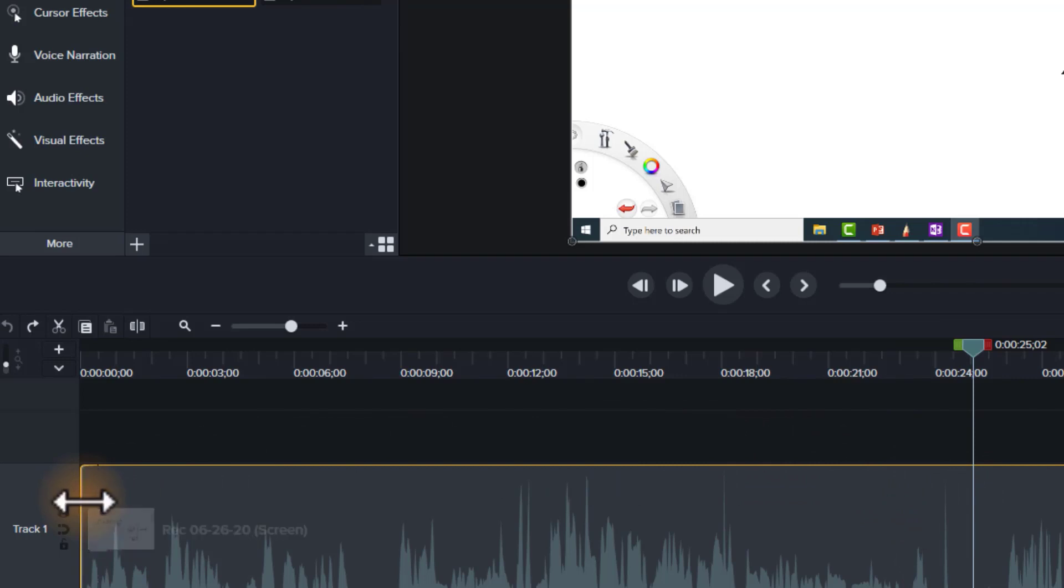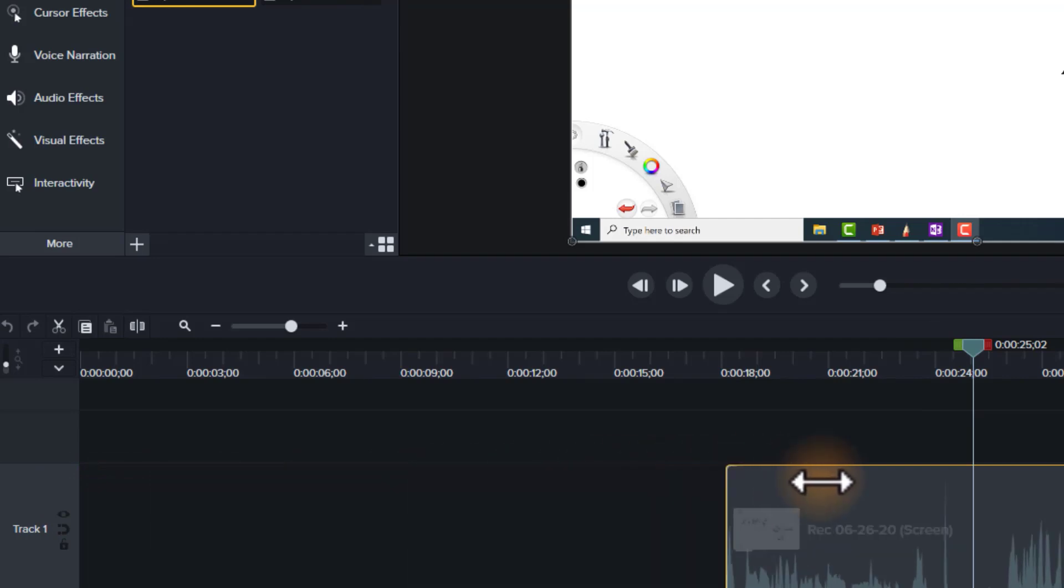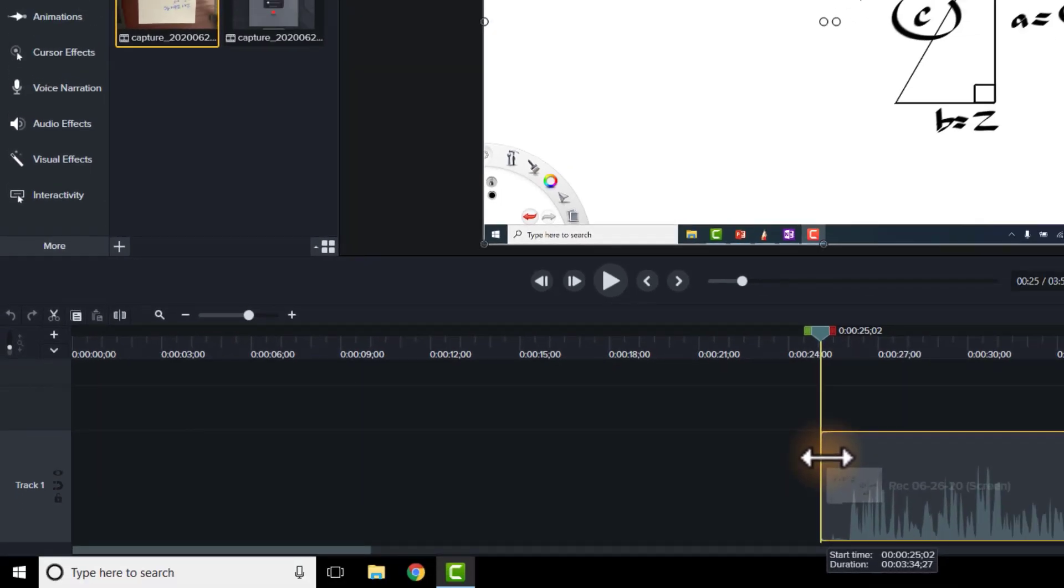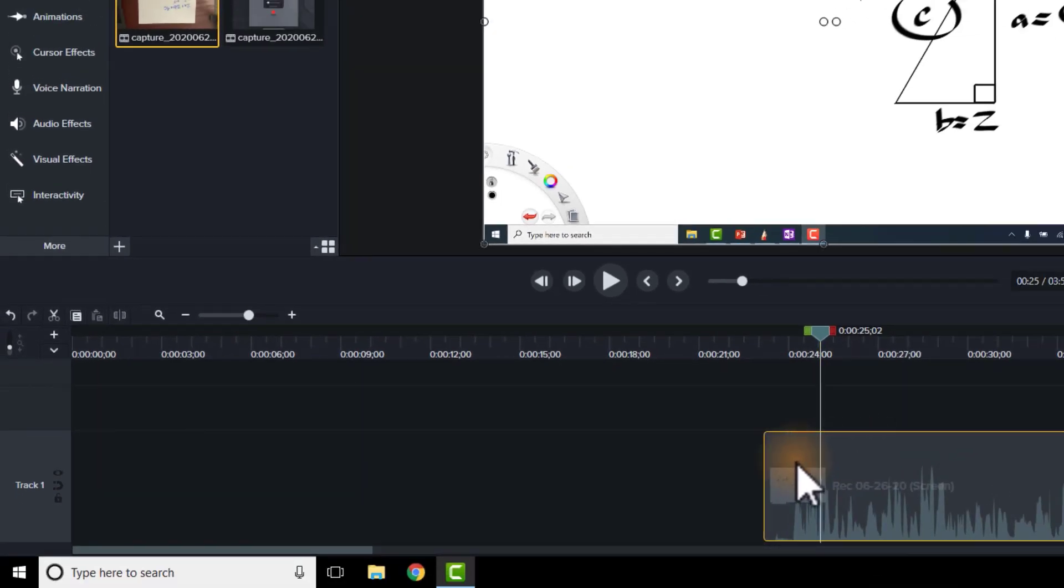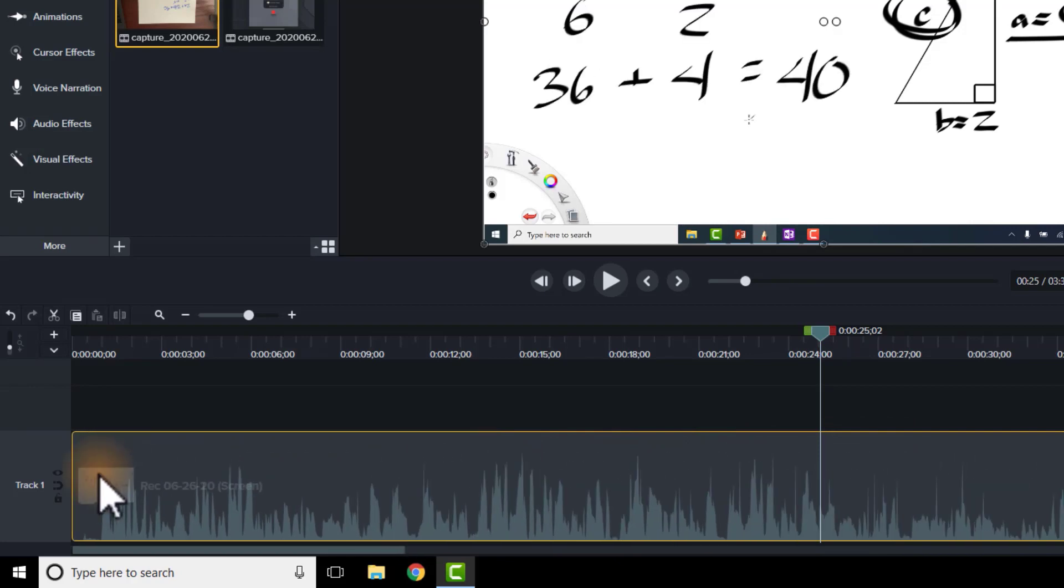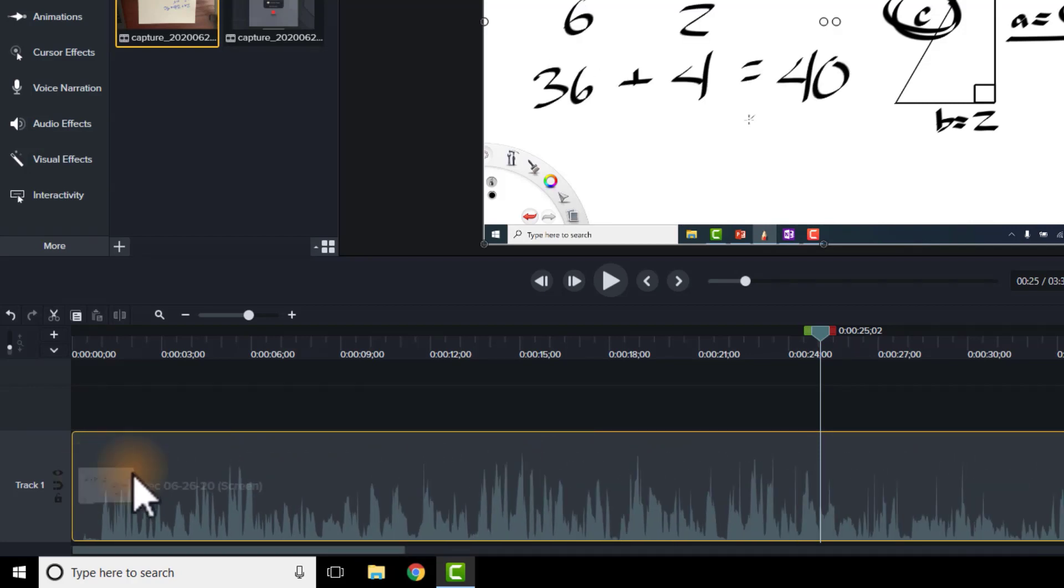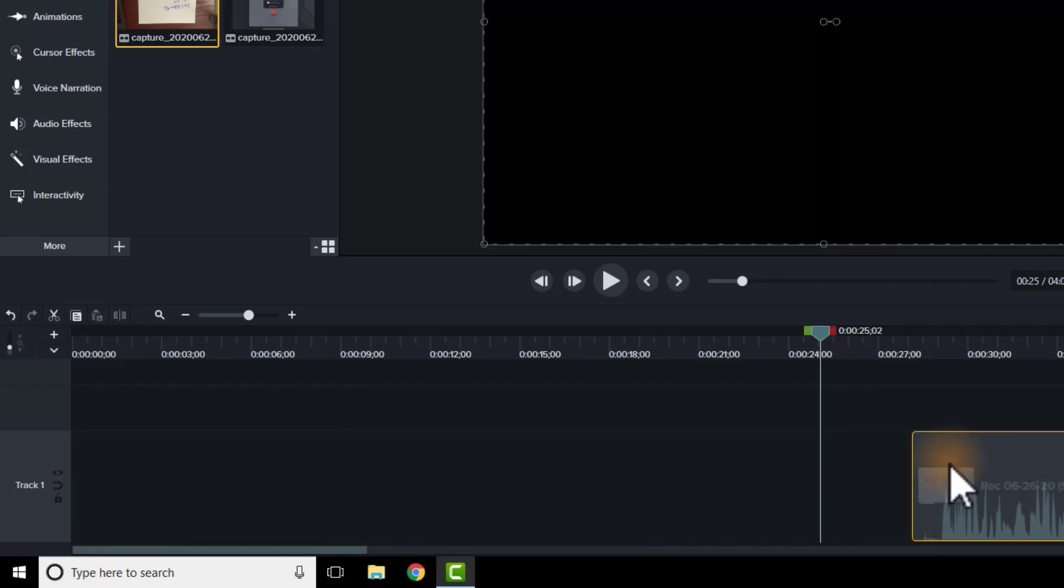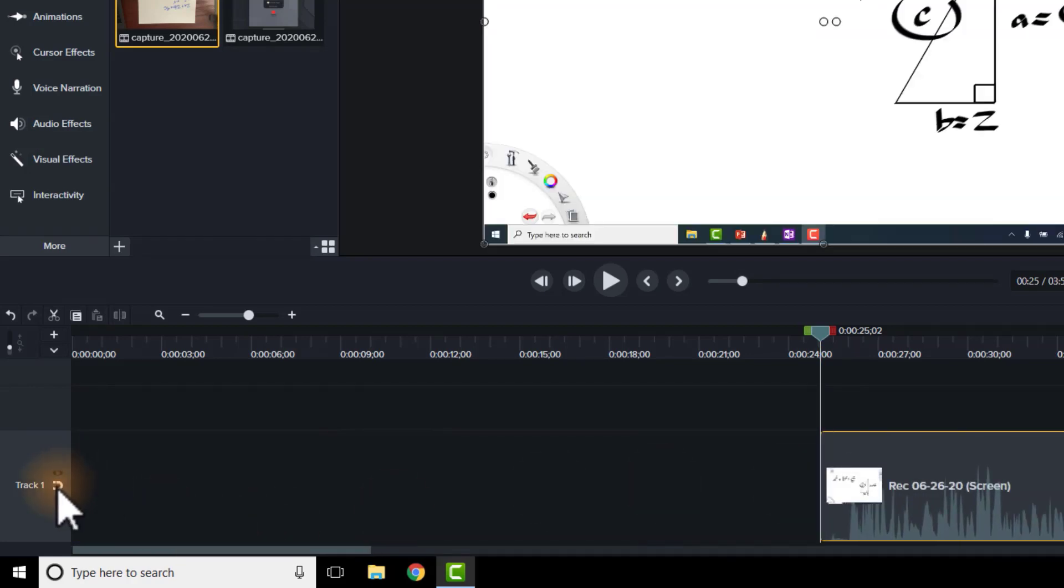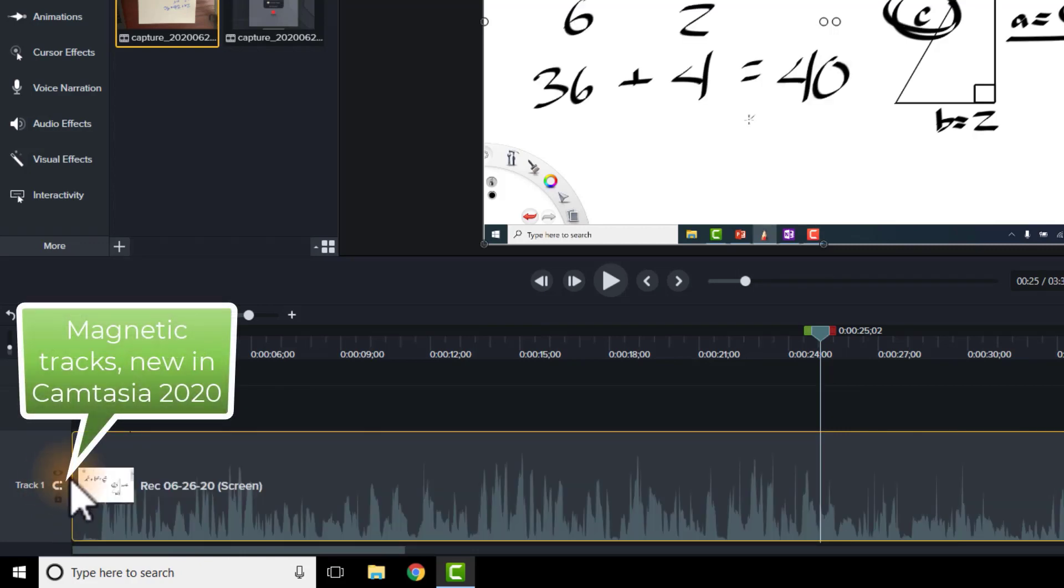So all I'm going to do is grab the edge of this video here on the left hand side. I'll drag it over to the left and if I want to, I can just slide it back. Alternatively, if I want to, I can turn on the magnetic track and it keeps everything lodged over to the left.